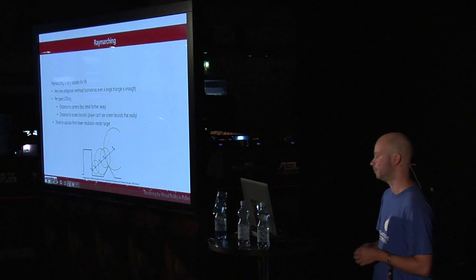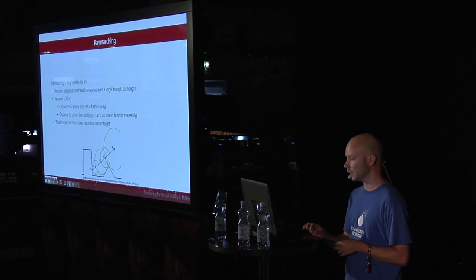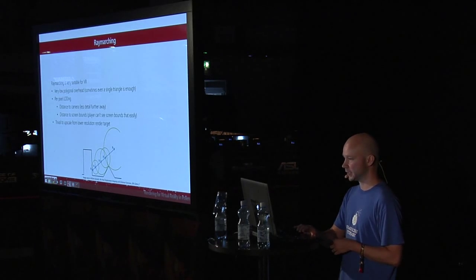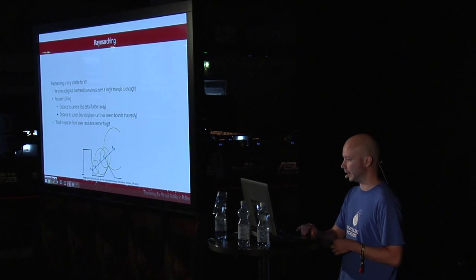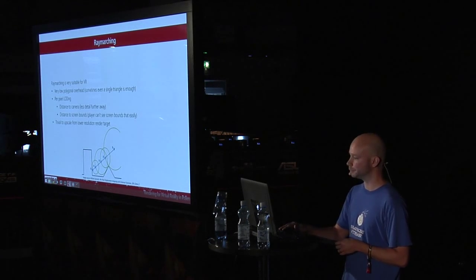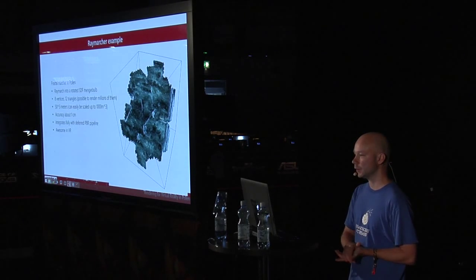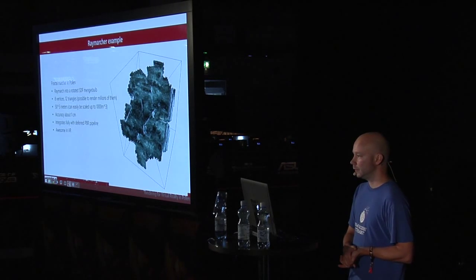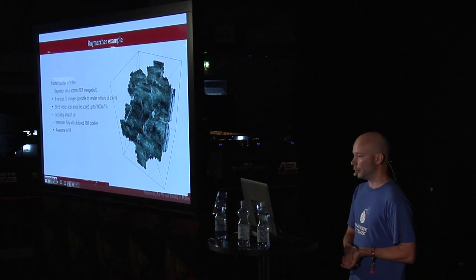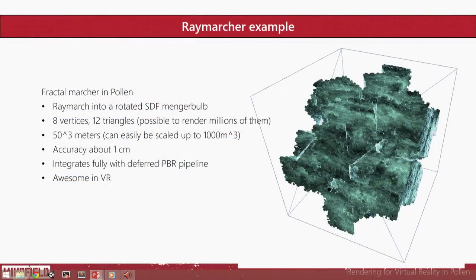And you can also upscale some ray marching effects quite easily. If your marcher is just too heavy, then just downscale it and upscale it. We'll have an example of that later on.